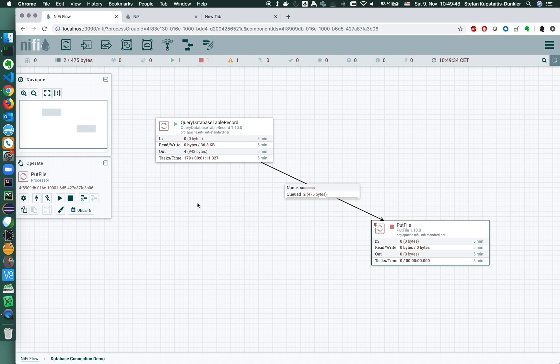That basically was the basic introduction of what you can do with databases or how to connect relational databases. Thanks for watching.